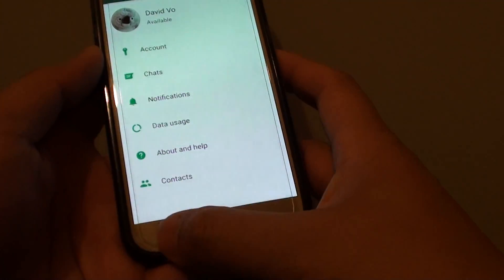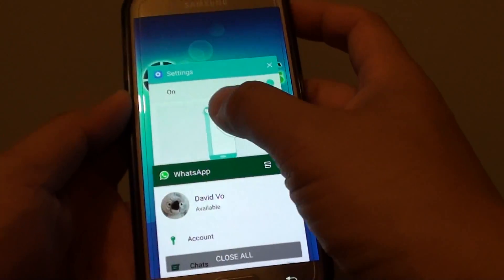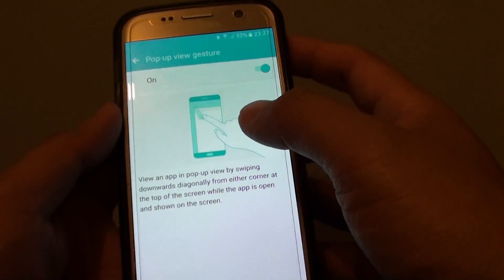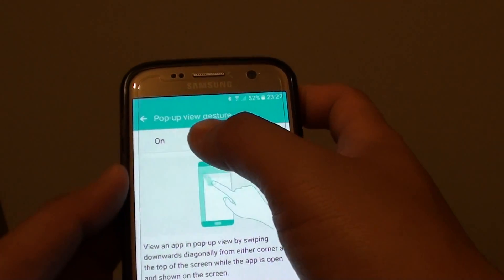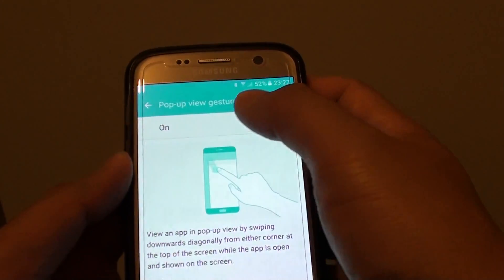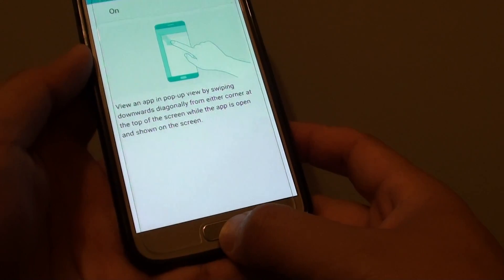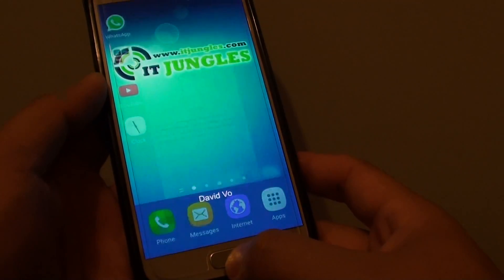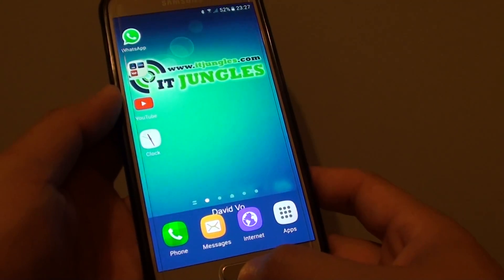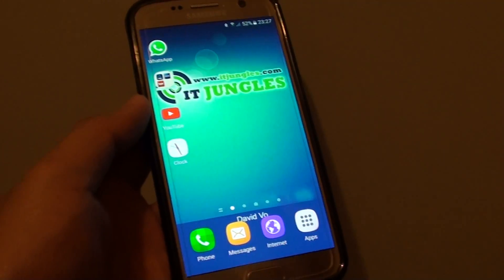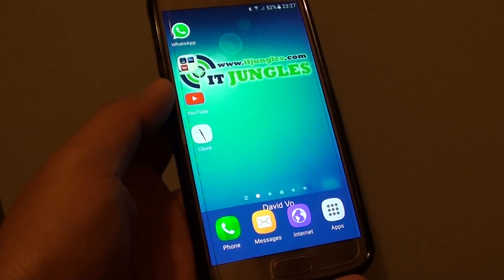And that's how you can enable or disable Pop-Up View Gesture on the S7. Finally, just press on the Home key to go back to your home screen. Thank you for watching this video.